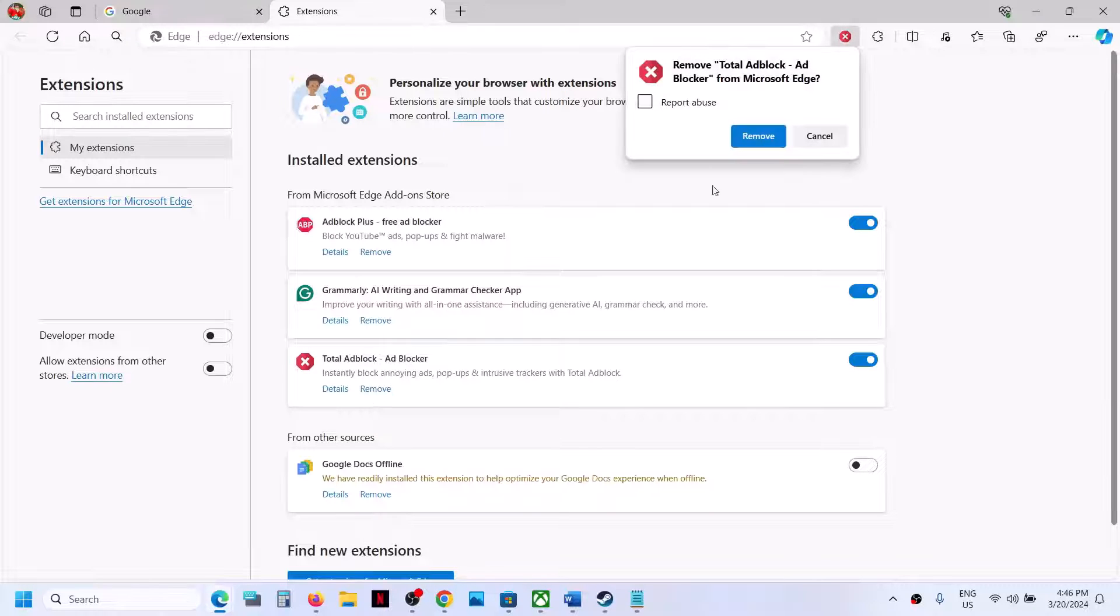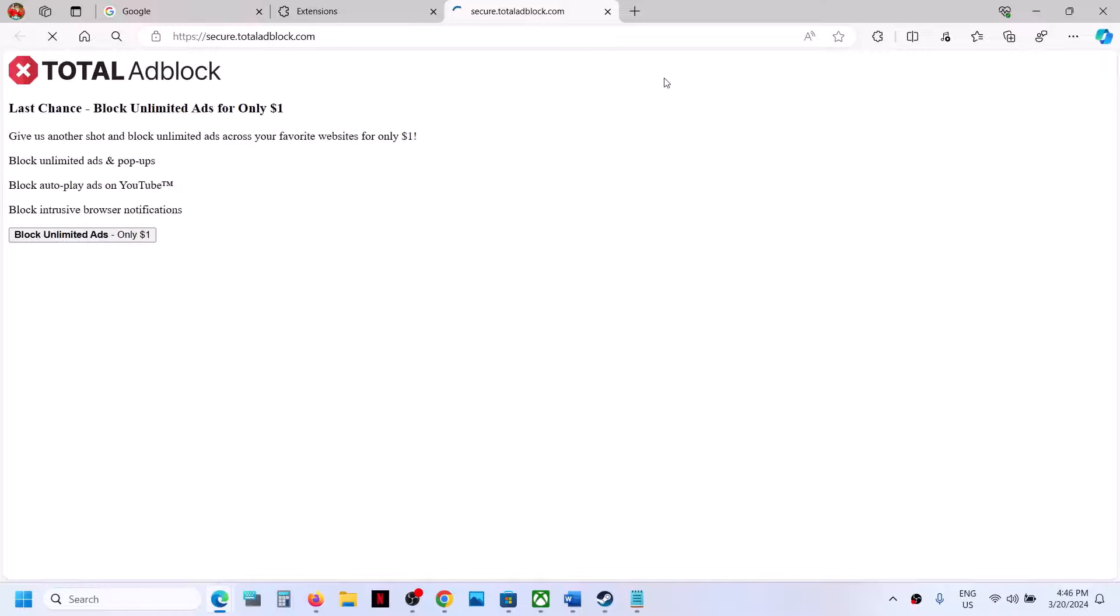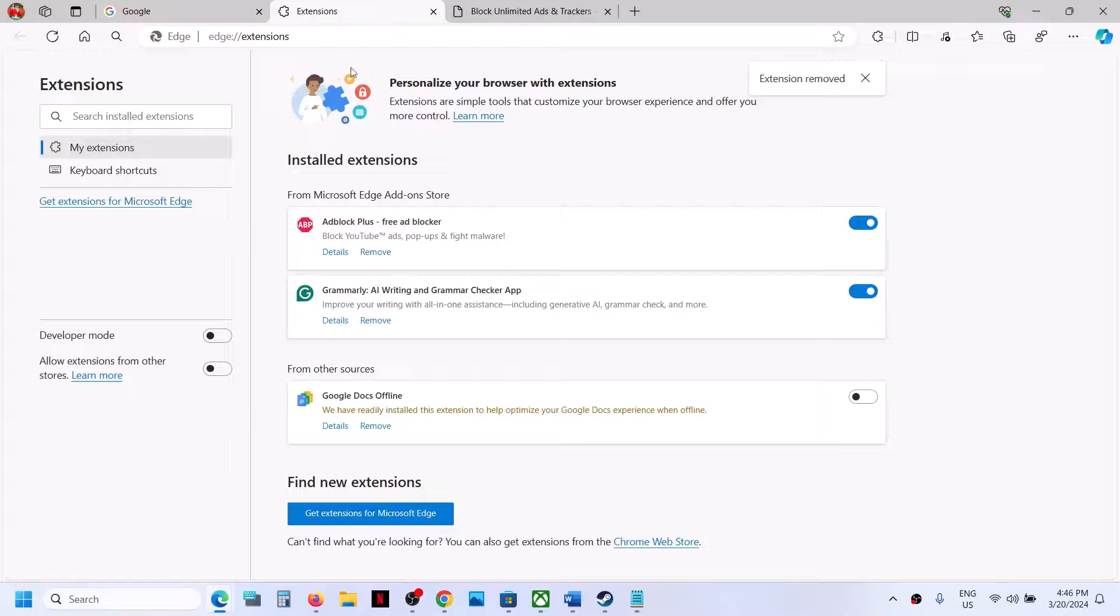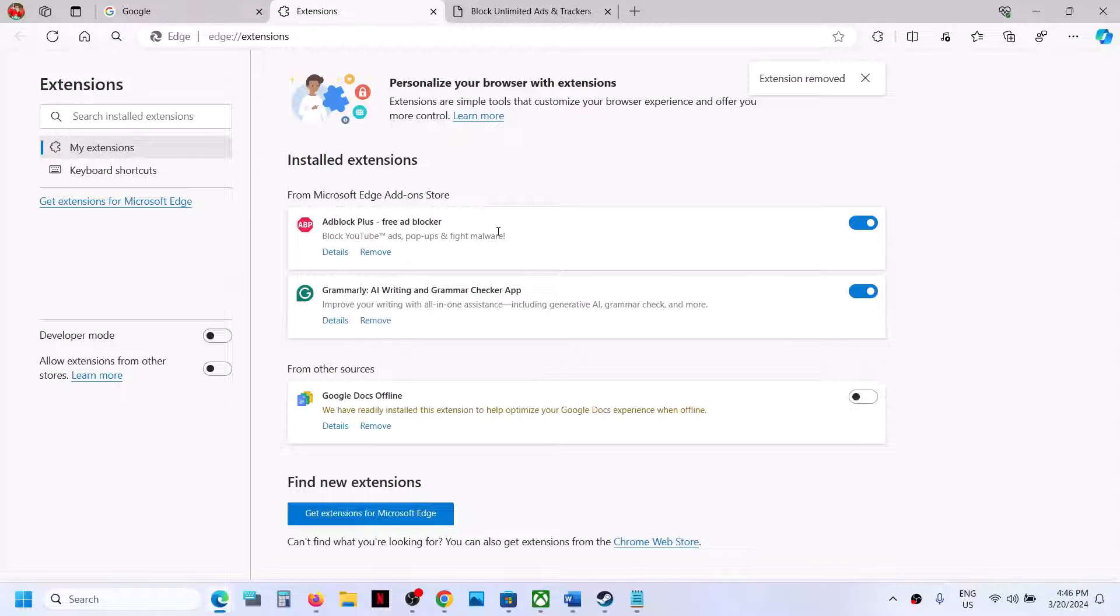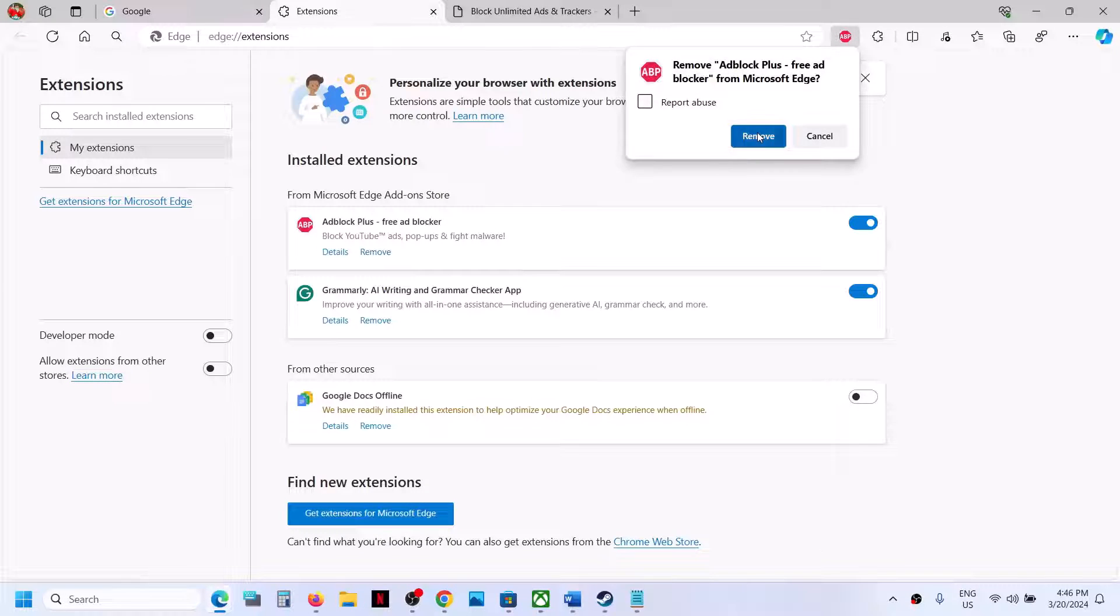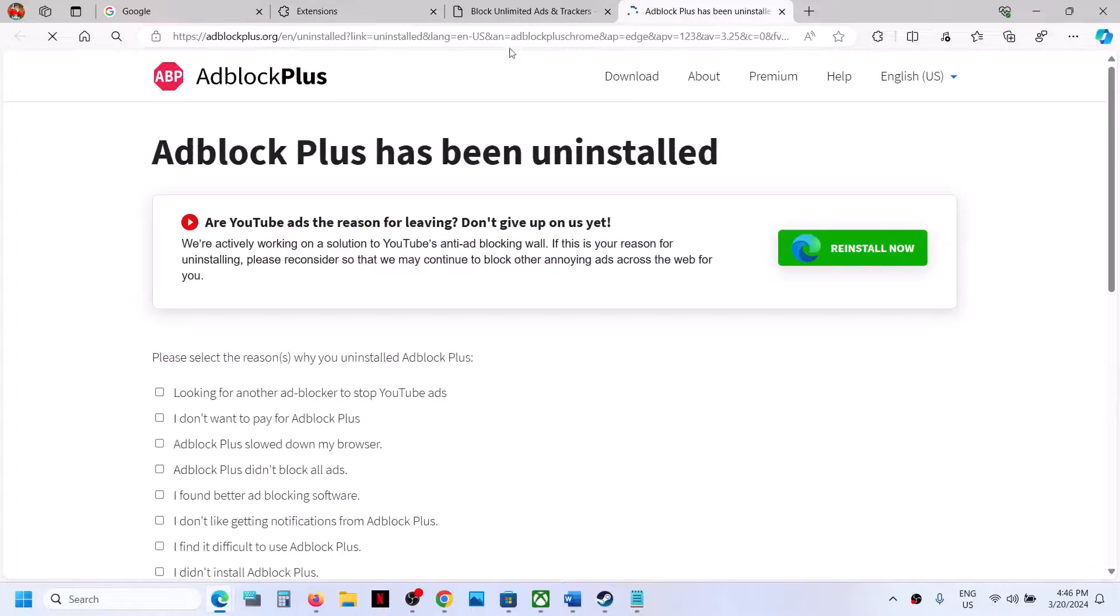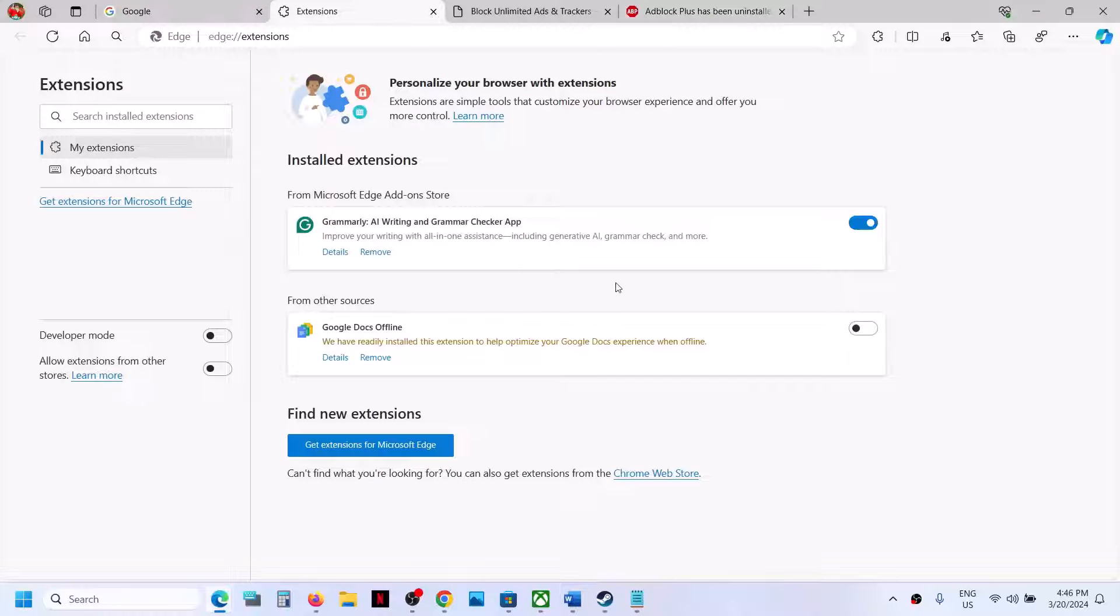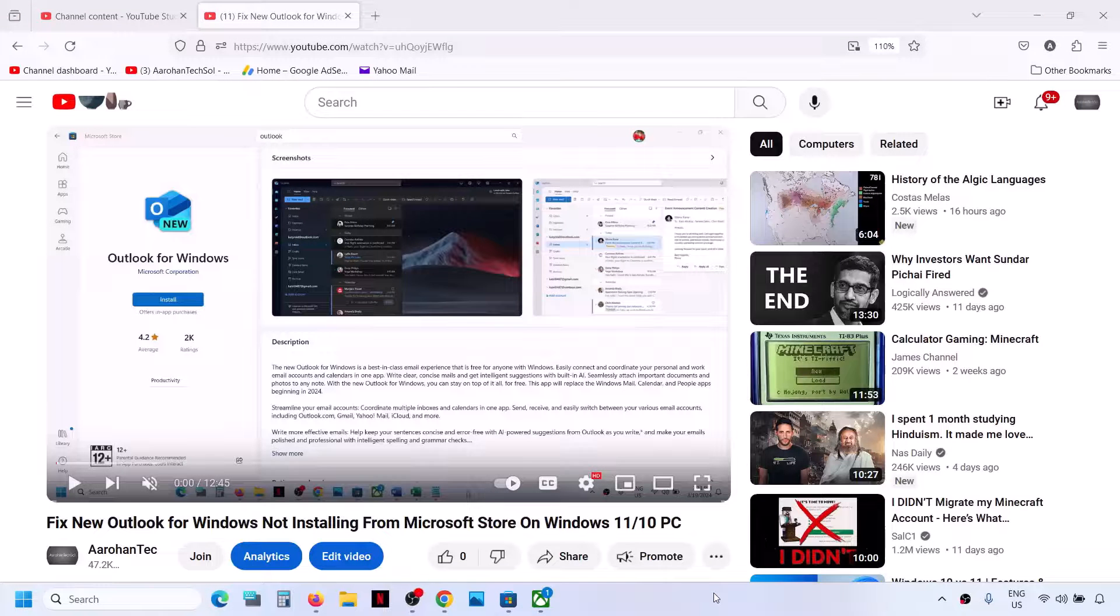Click on remove and it should be gone from here. I also see this ad block, let me remove this. So this is how you can remove the ad block from Microsoft Edge.